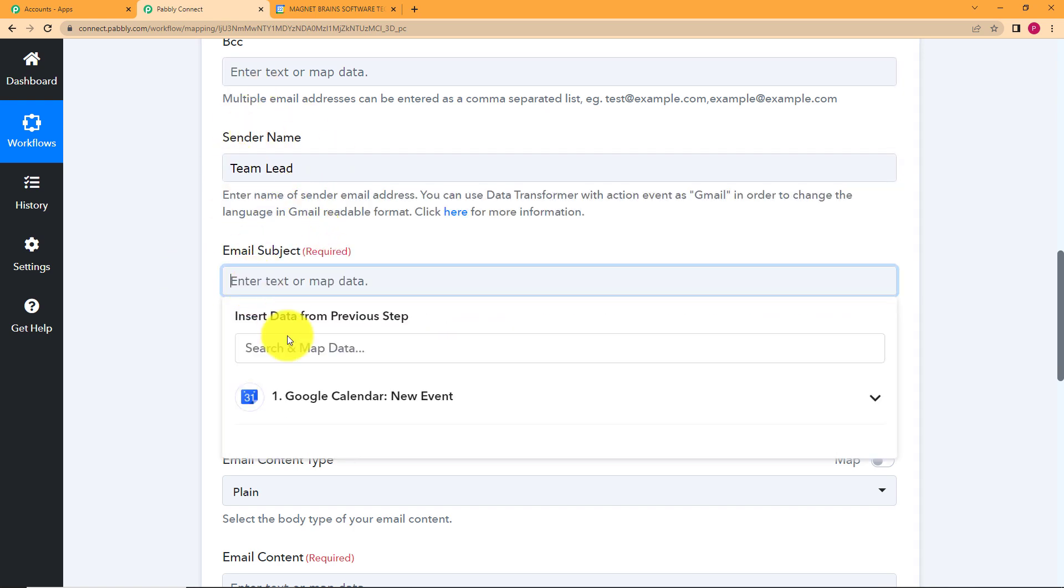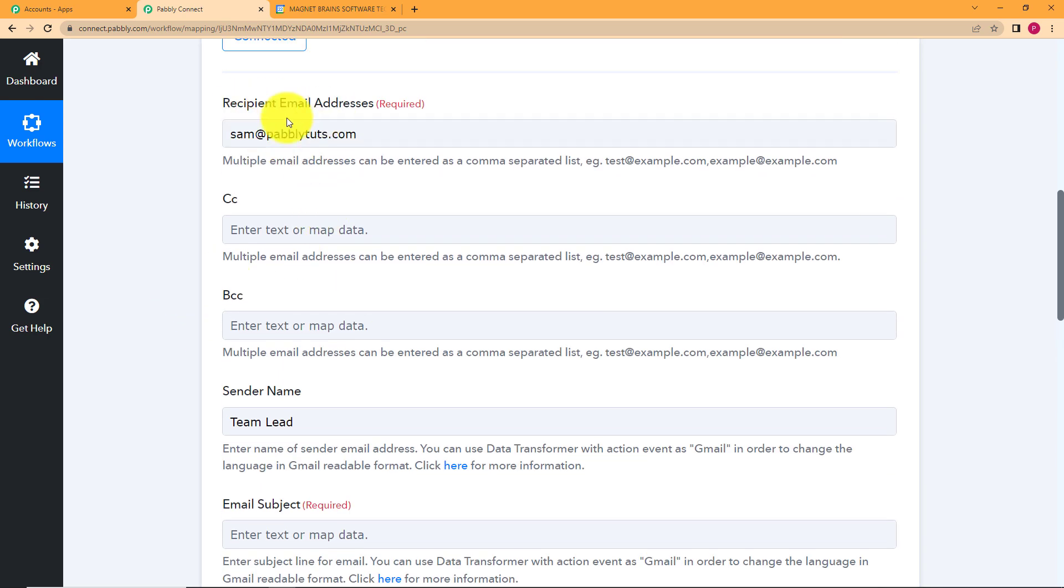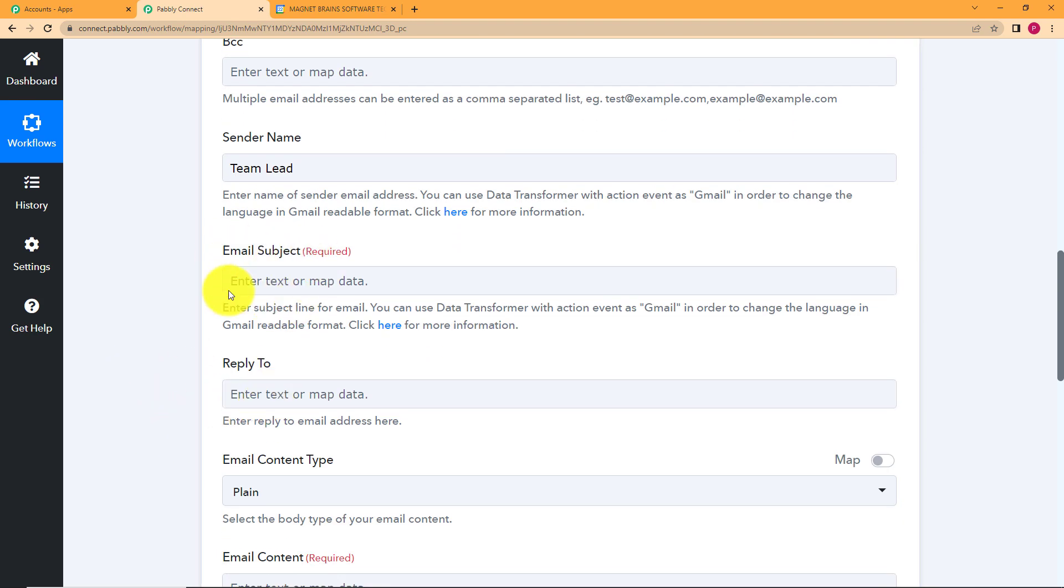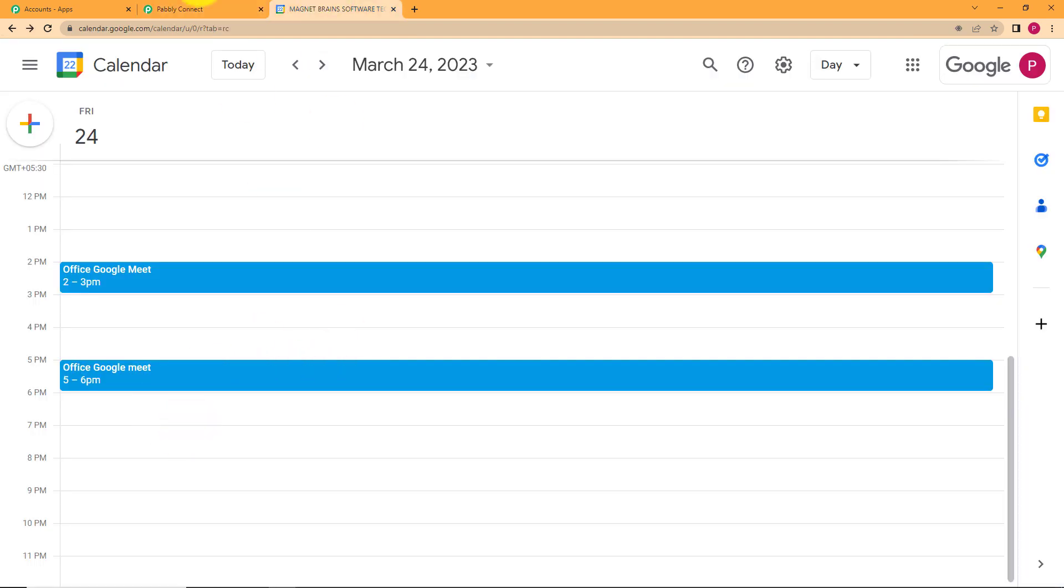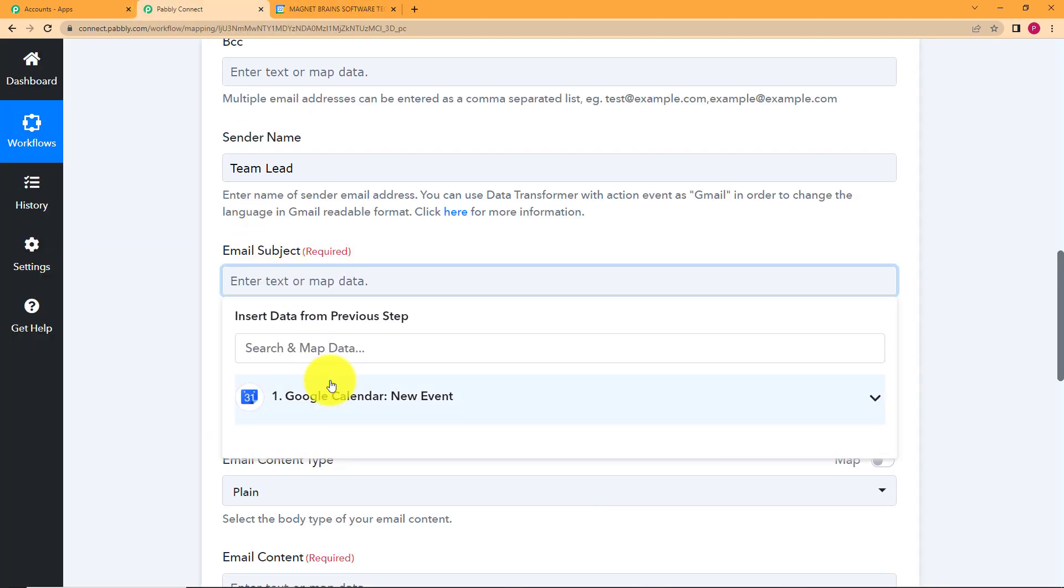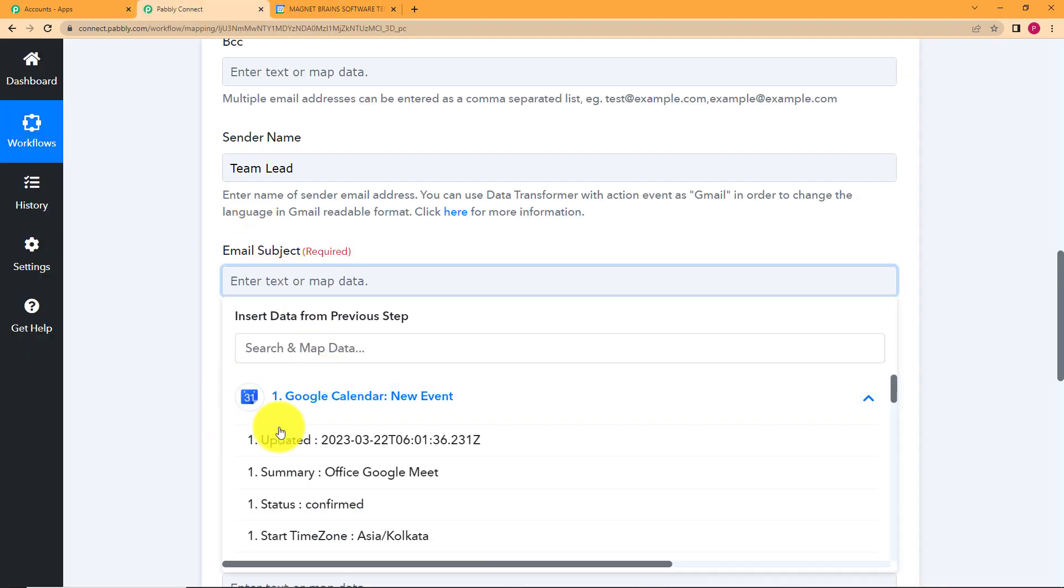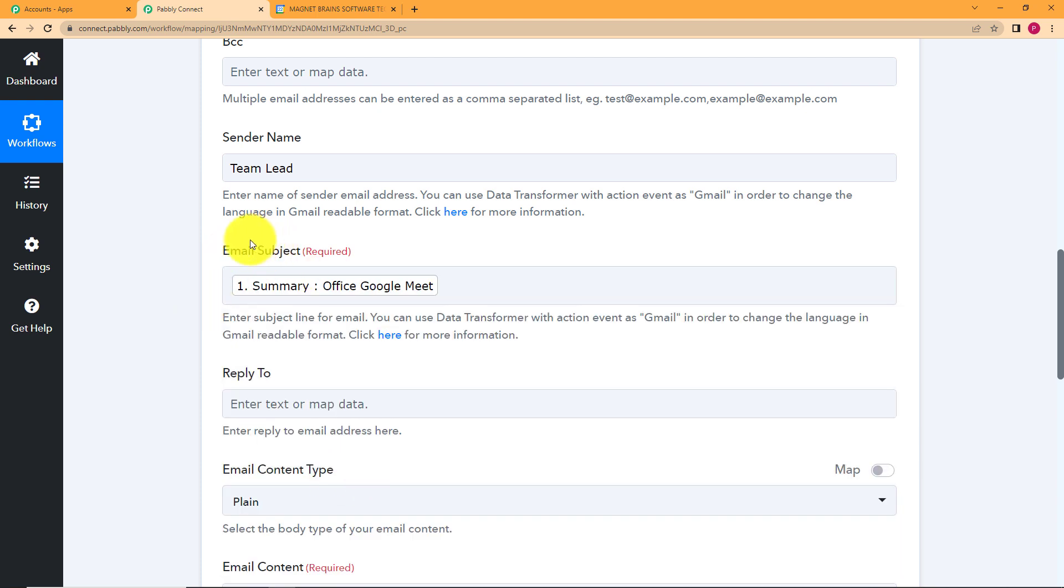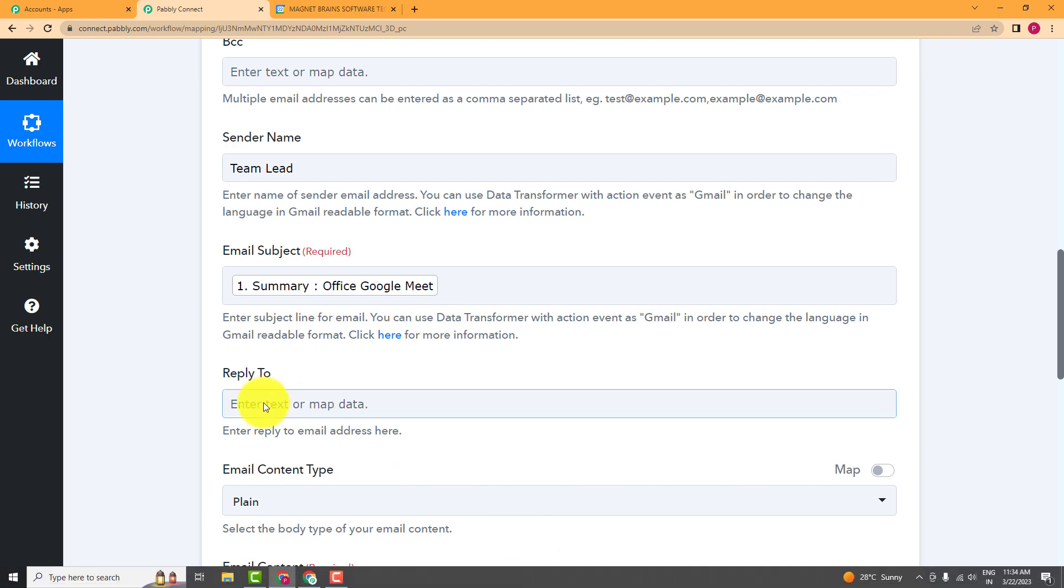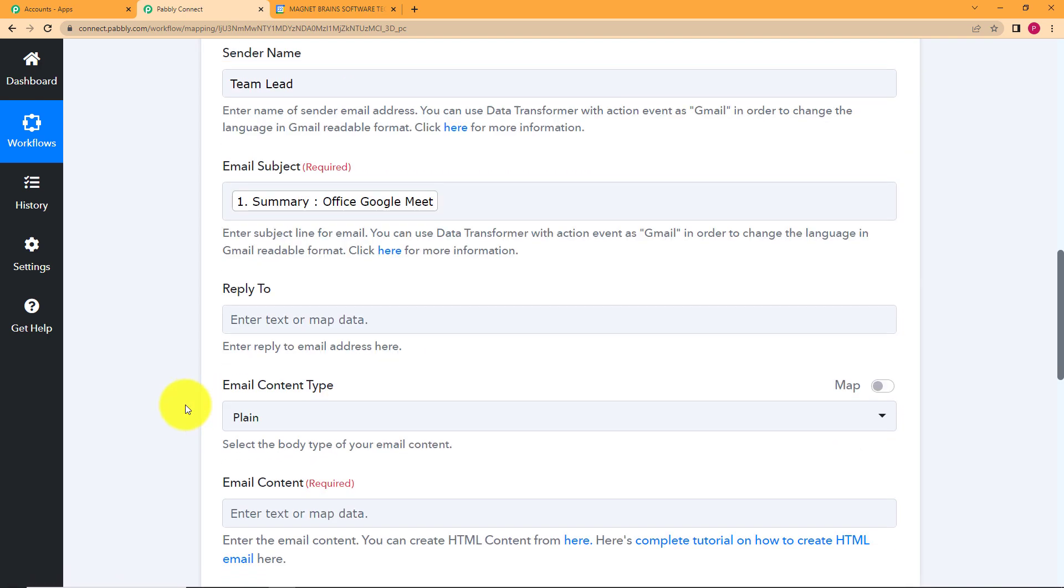So you can map the email subject. Now, these were the things that we were entering. They were static. They're not going to change for any given case. But email subject might change. It might be some other event. Every time it's not going to be an office Google Meet, right? So we will map the title of the email or the title of the event. Why? Because this time it is office Google Meet. Let's say next time it is some other meeting or some lunch party or something else that is going to take place in the office. So in the same way, it will occur as that name of that specific event.